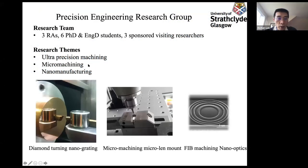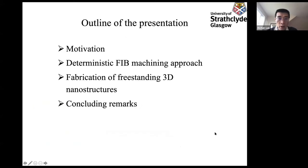My research area covers ultra-precision machining, micromachining, and nanomanufacturing. Today's lecture will be focused on the nanomanufacturing area. Firstly, I'm going to introduce the motivation to fabrication of nanostructures, and then I will focus on the two approaches we developed. One is the deterministic focused ion beam machining approach. Another is the fabrication approach for freestanding 3D nanostructures, and then give some concluding remarks in the end.